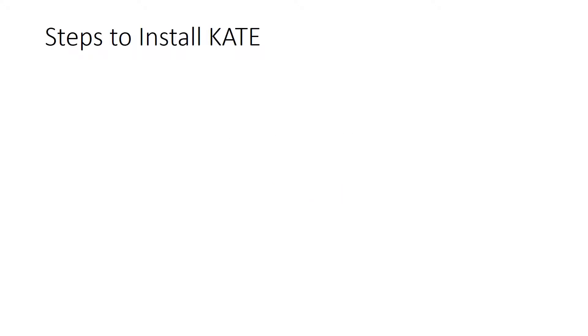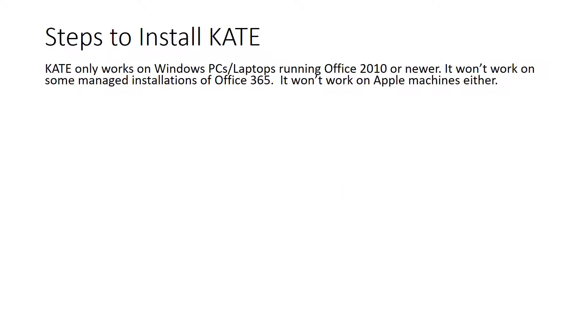The first thing you need to do to install Kate is to make sure that you have a full installation of Office 2010 or newer. Kate will only work on Windows PCs or laptops. It won't work on some managed installations of Office 365. It also won't work on Apple machines.